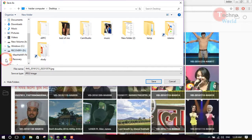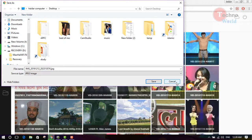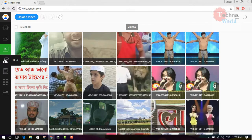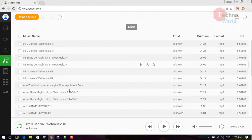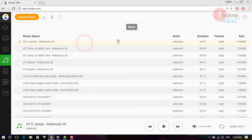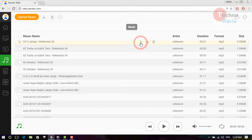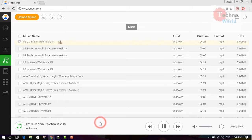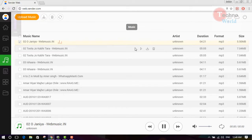By clicking the music section, you can play music directly from here. Select the music and click on the play button to play it. If you want to download the music to your desktop, simply click on download.